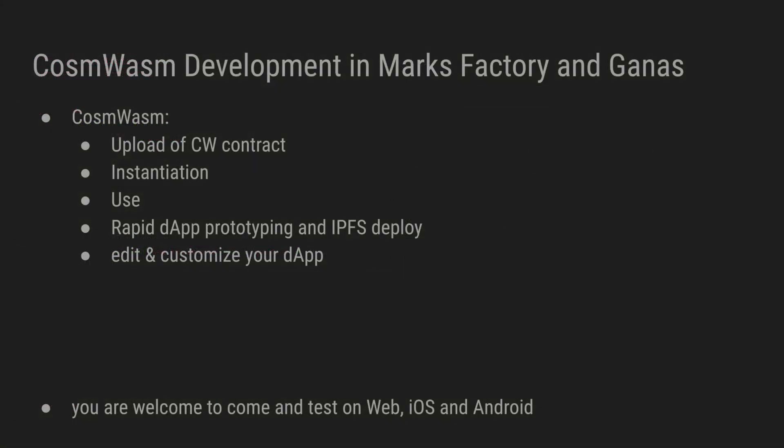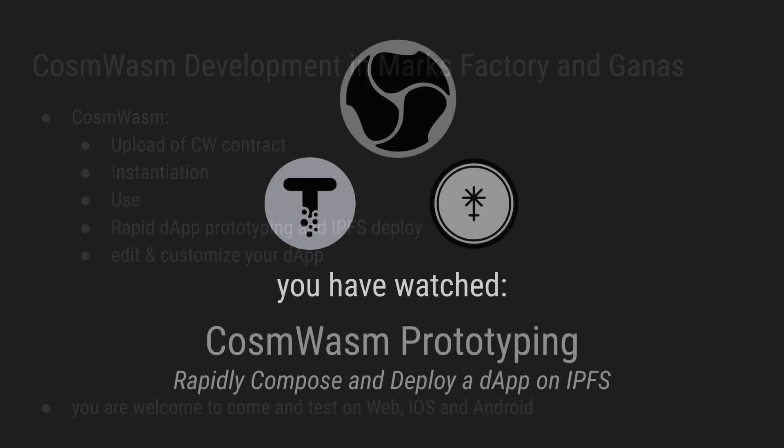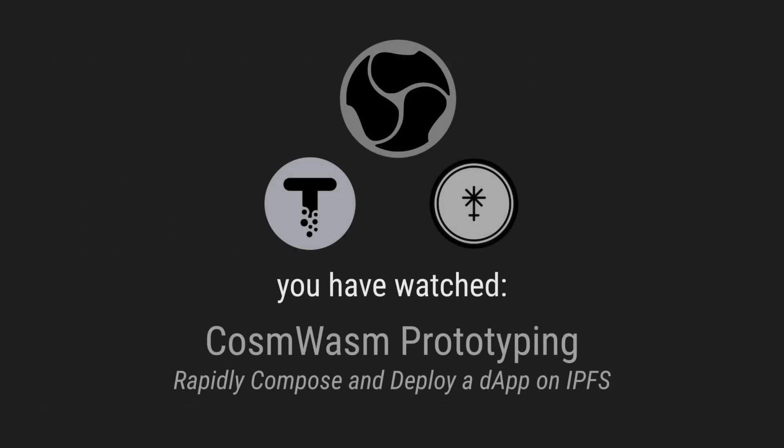So you have seen a tool for CosmWasm development in Marks Factory. It's also available in Ganas, our mobile and web wallet. You can upload a CosmWasm contract, instantiate it, use it. You can do rapid dApp prototyping and IPFS deploy. You can edit and customize your dApp. And you are welcome to join our Discord and come and test on web, iOS and Android.